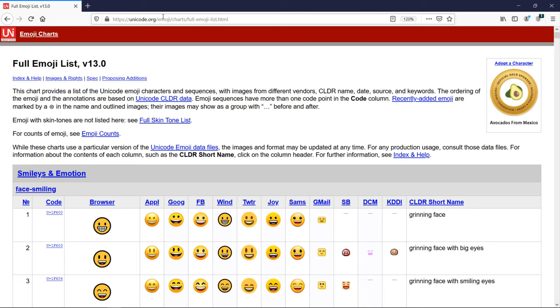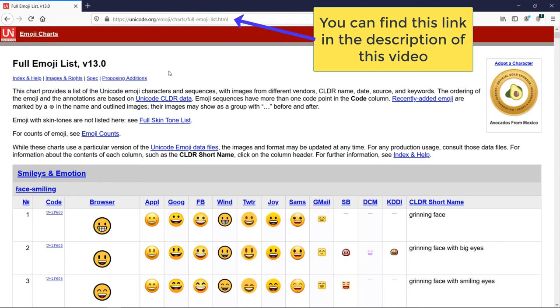On this link, you can find full list of the Unicode emojis.